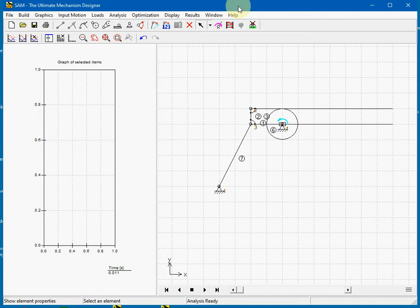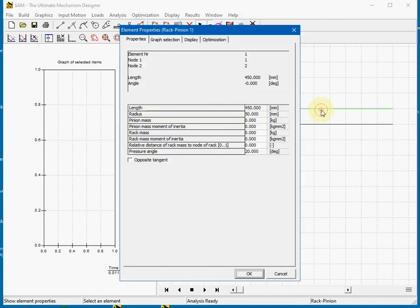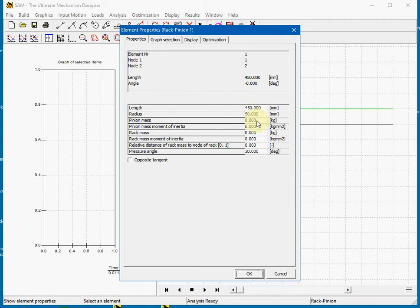As usual we can change all properties of the rack pinion. We double click the element. And here we see the properties. Things like the length of the rack, the radius of the gear, some masses and masses of inertia, and positions of the mass.